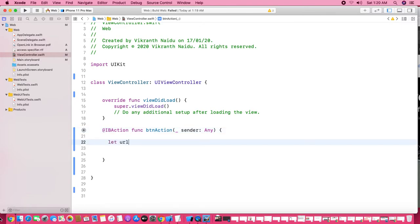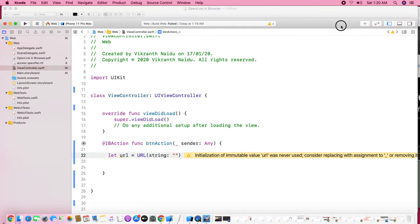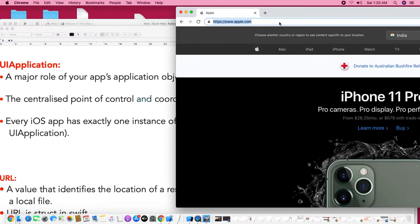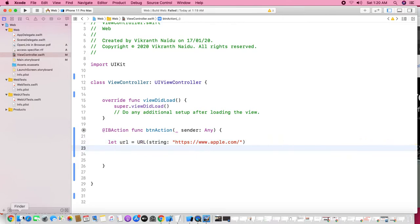First, I would like to define the URL. To define the URL you use the URL structure and pass in a string. The string I'm using is the Apple URL: www.apple.com.